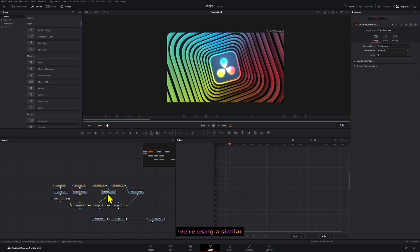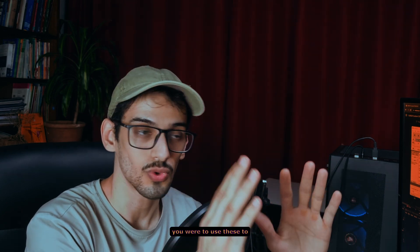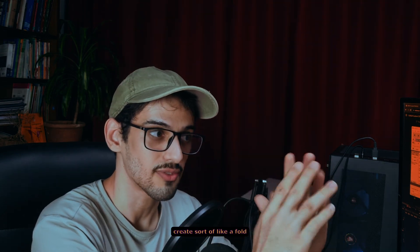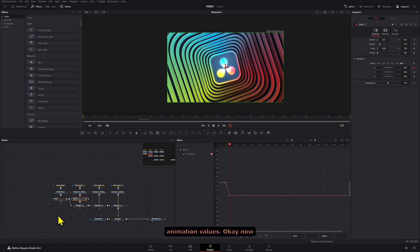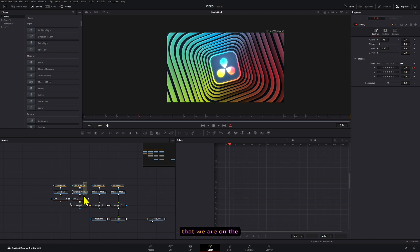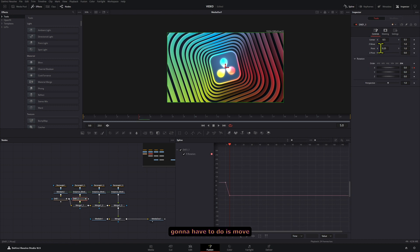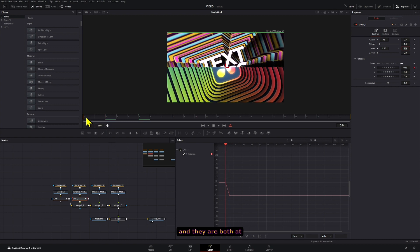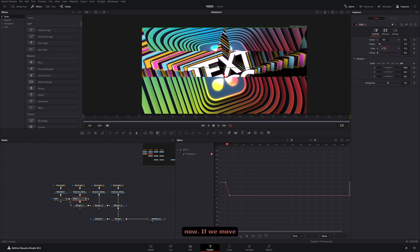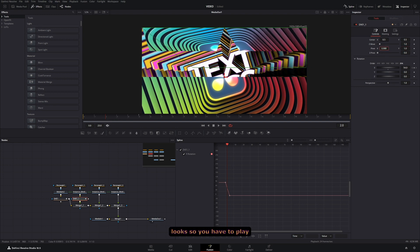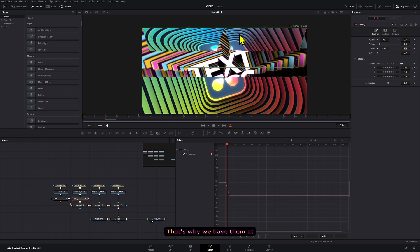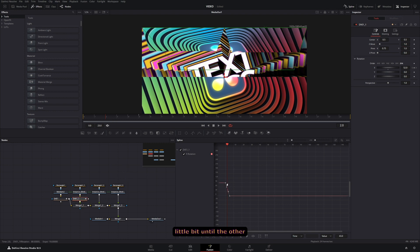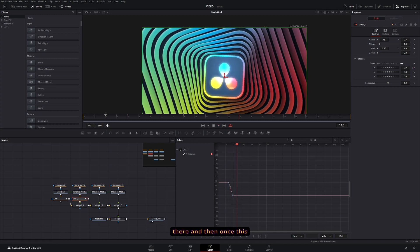Since we're using a similar animation on all of them, I'm just going to copy this DVE effect here. If you were to use this to create a fold out, like in the intro that you saw, you will have to use the Y animation values as well. Now that we are on the second mask, what we're going to have to do is move this pivot point to 0.75. And they are both at the same time coming right now. Let me show you the pivot point right now. If we move this, you see how this looks. So you have to play around with however you want this to look. That's why we have them at that point right there. But what we want to do is actually delay this a little bit until the other one is a little bit closer to the final point or maybe right at the end already, maybe at five there.